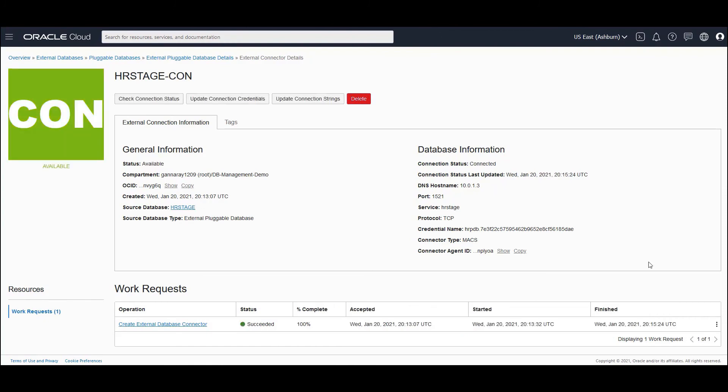Alright. So it looks like our connection got succeeded. You could see the status message as succeeded. And now you would be able to see that our data is populated with the connection status as connected. And you would be able to see the details like the service that we've provided, so on and so forth.